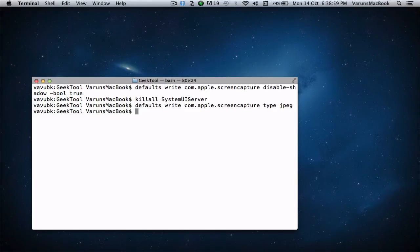Go ahead and refresh the system UI server. So type in killall SystemUIServer.